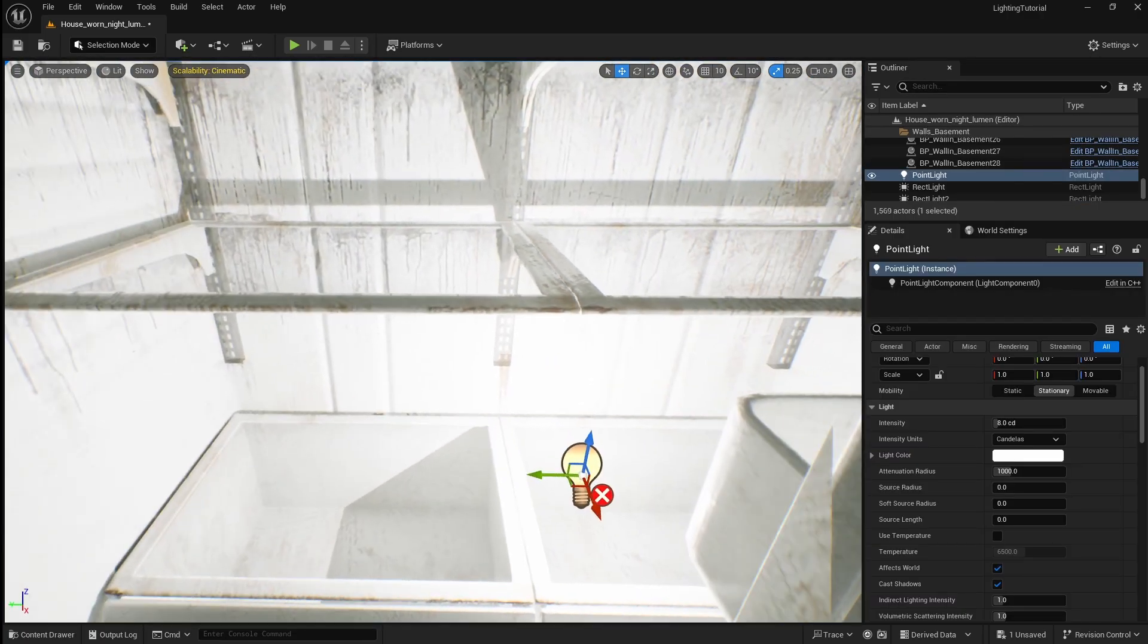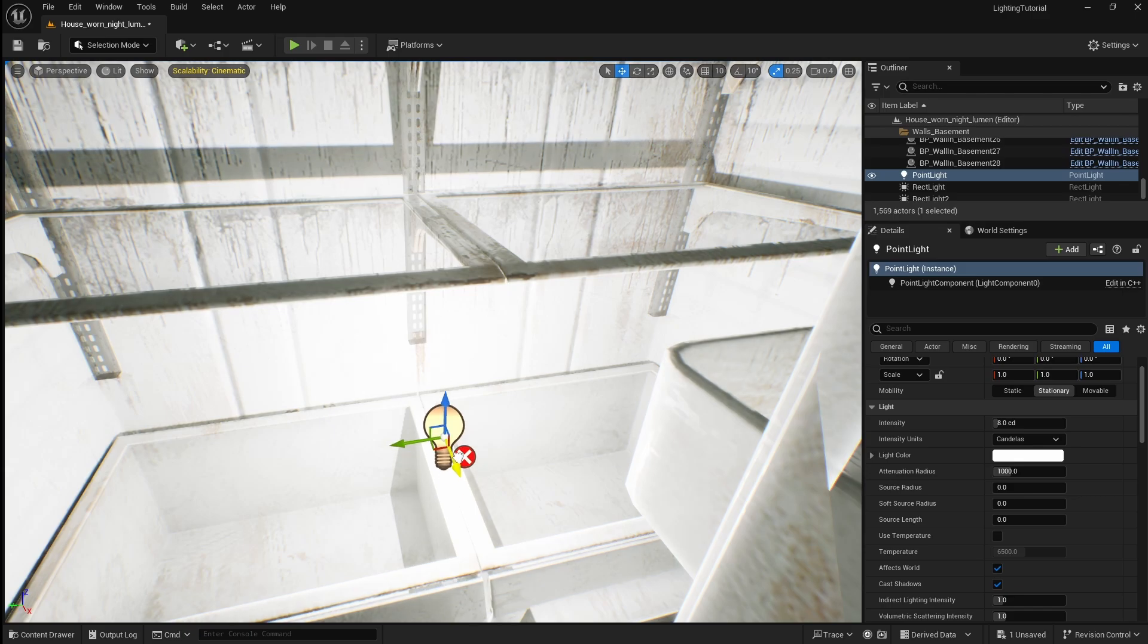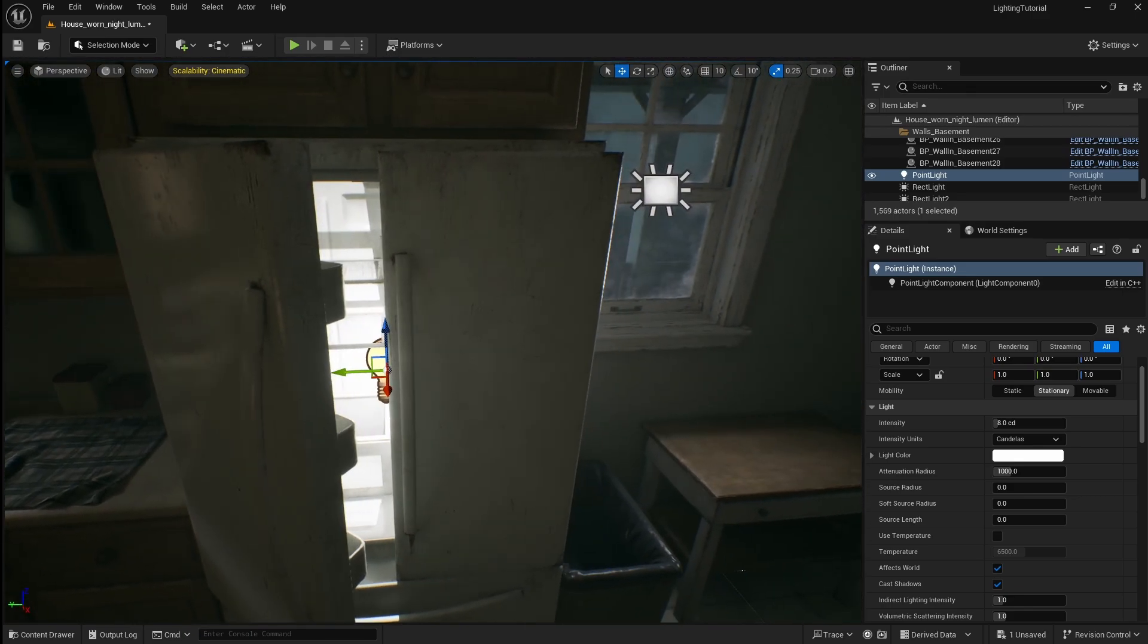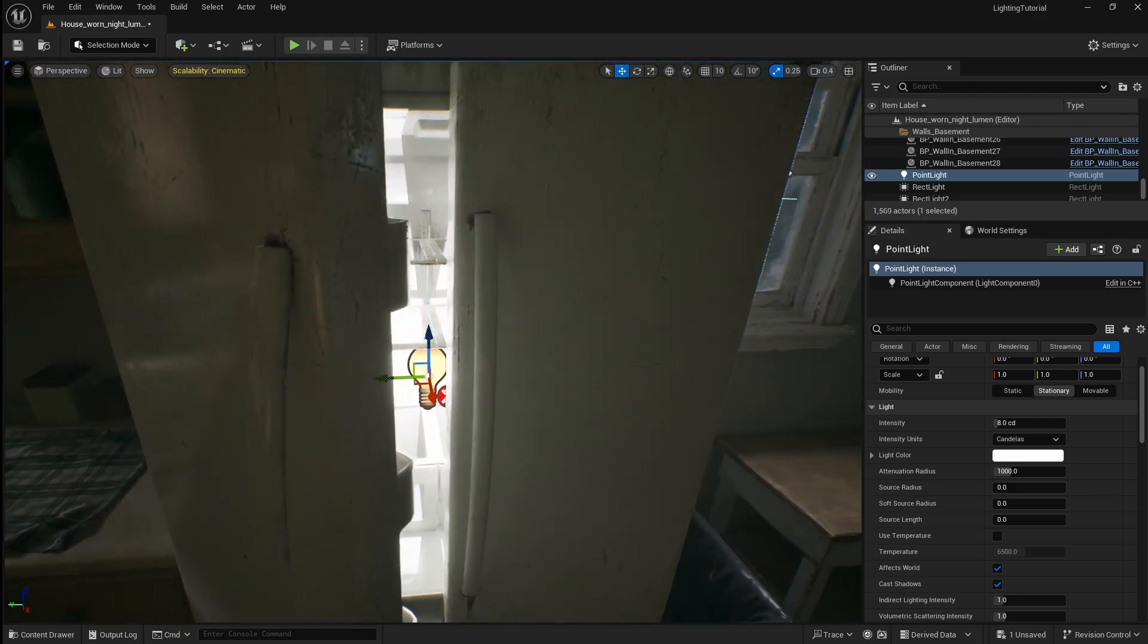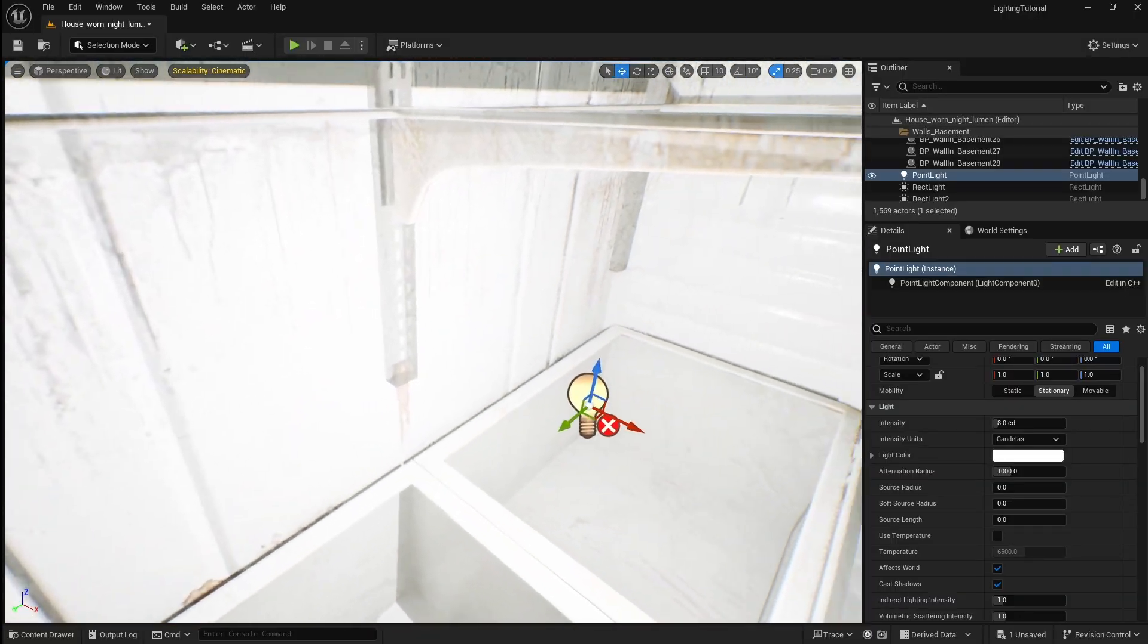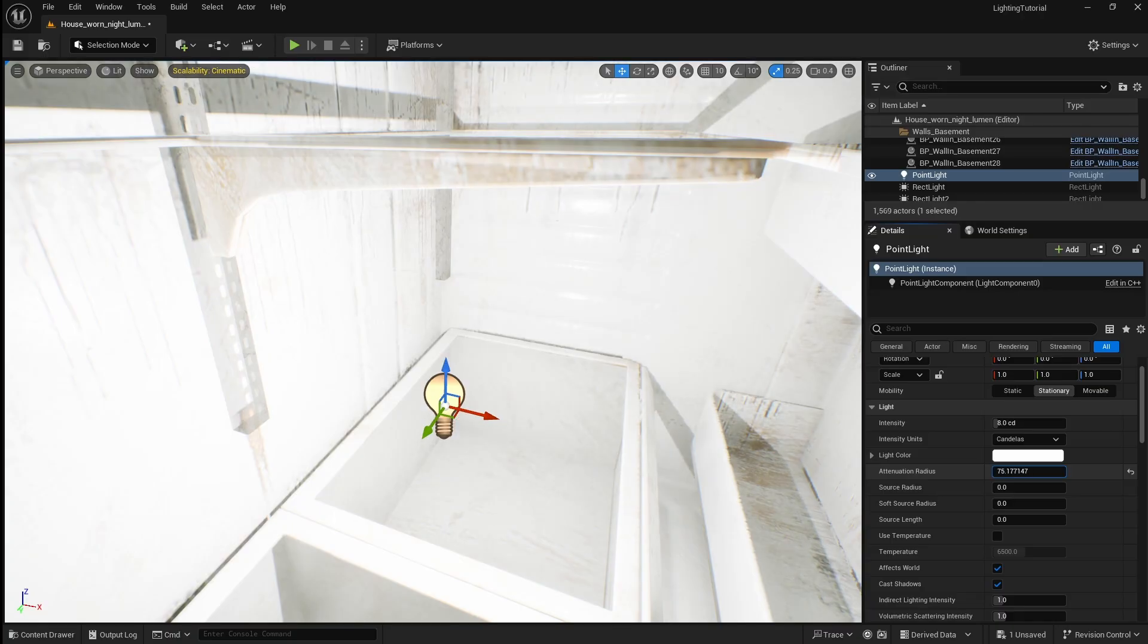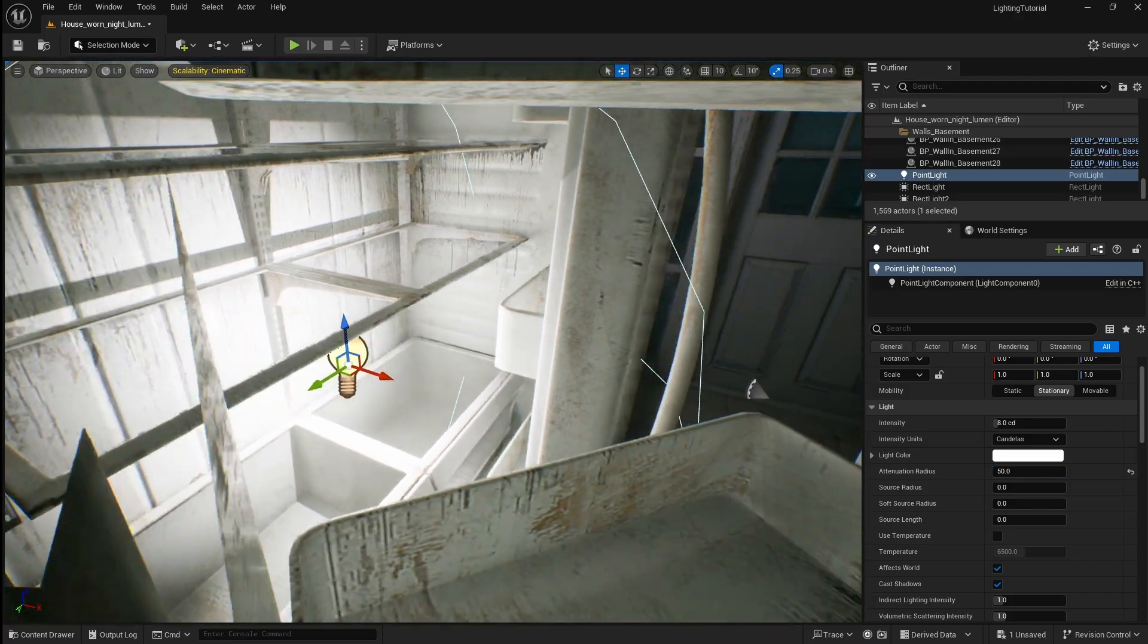As you can see there's a small red x next to the light icon. This appears when the light from too many sources overlaps which can result in severe performance issues in your game. To attempt to fix this I'm going to decrease the attenuation radius of the point light. We can do this because we only really want to light the inside of the fridge so the attenuation radius can be quite small. Now you can see that the red x has disappeared so our lights are no longer going to cause performance issues.